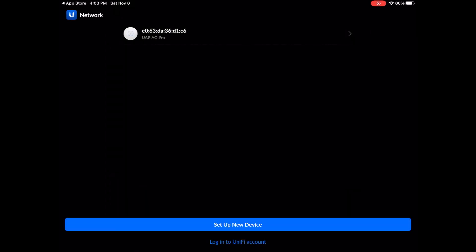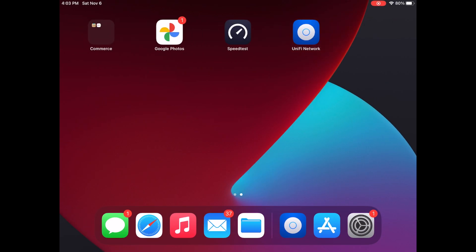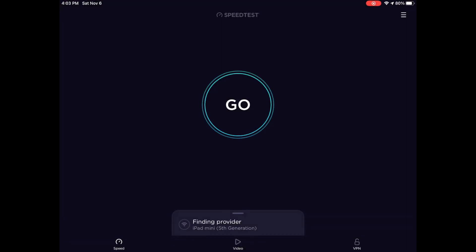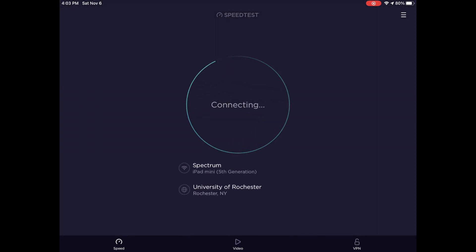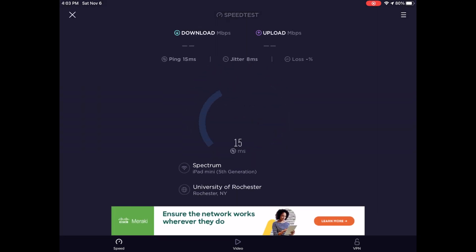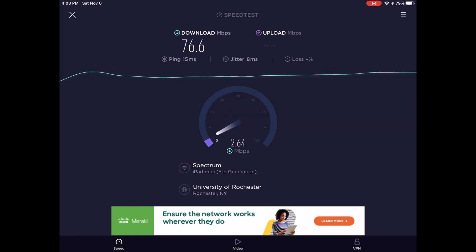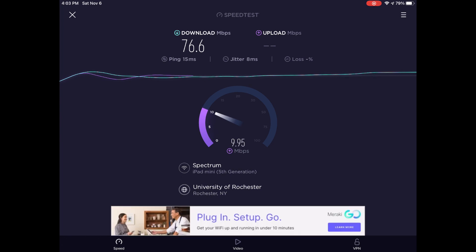So now, let's go ahead and use the speed test app just to check and make sure that we have a solid connection on our new access point. As you can see, our download speeds are excellent, right around the rate that our ISP gives us. Same story with the upload speeds, so we know that our device is set up and ready to go.